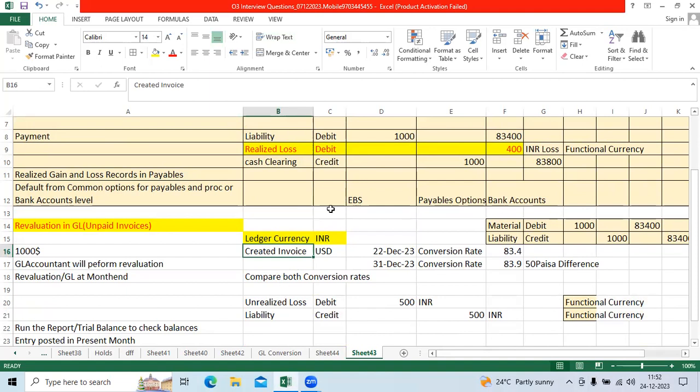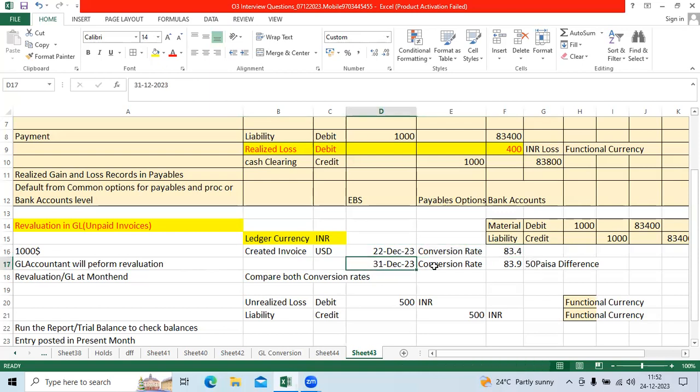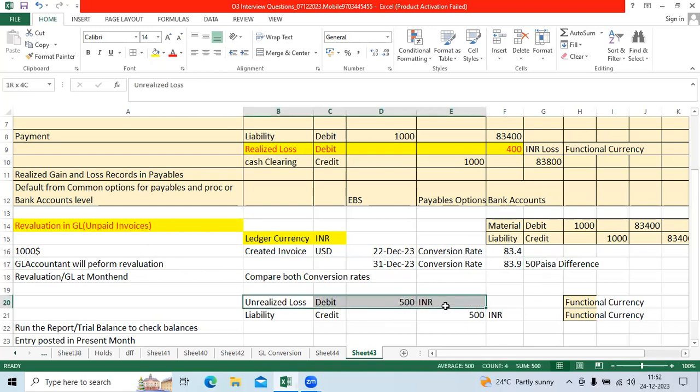My transaction recorded from AP to GL was item expense debit, liability credit at 83.4. But at month end date, that conversion rate becomes 83.9, 50 paisa different. That 50 paisa into $1000 becomes 500 INR as unrealized loss.